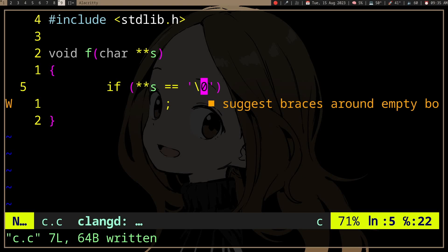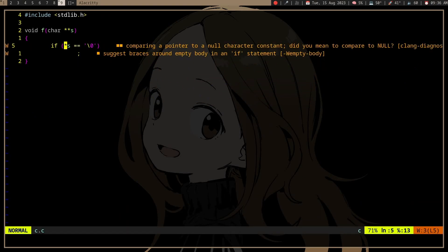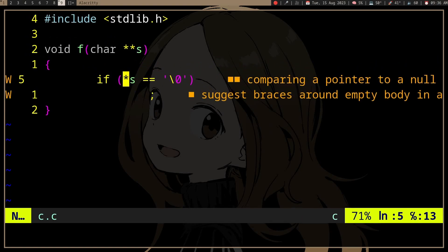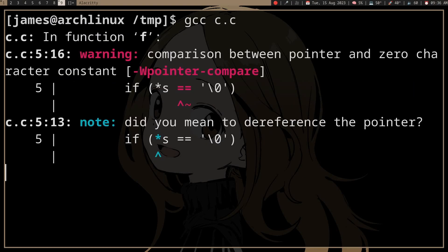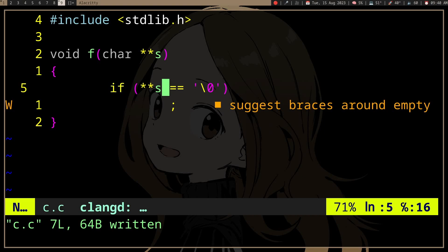If we miss some key dereferences, the compiler will complain — we're comparing a character pointer to a character, which is the wrong type. It will complain even with no flags. So you may want to avoid negation because it really depends on the context, it's more error prone, and it won't explicitly show a problem if we miss a dereference.